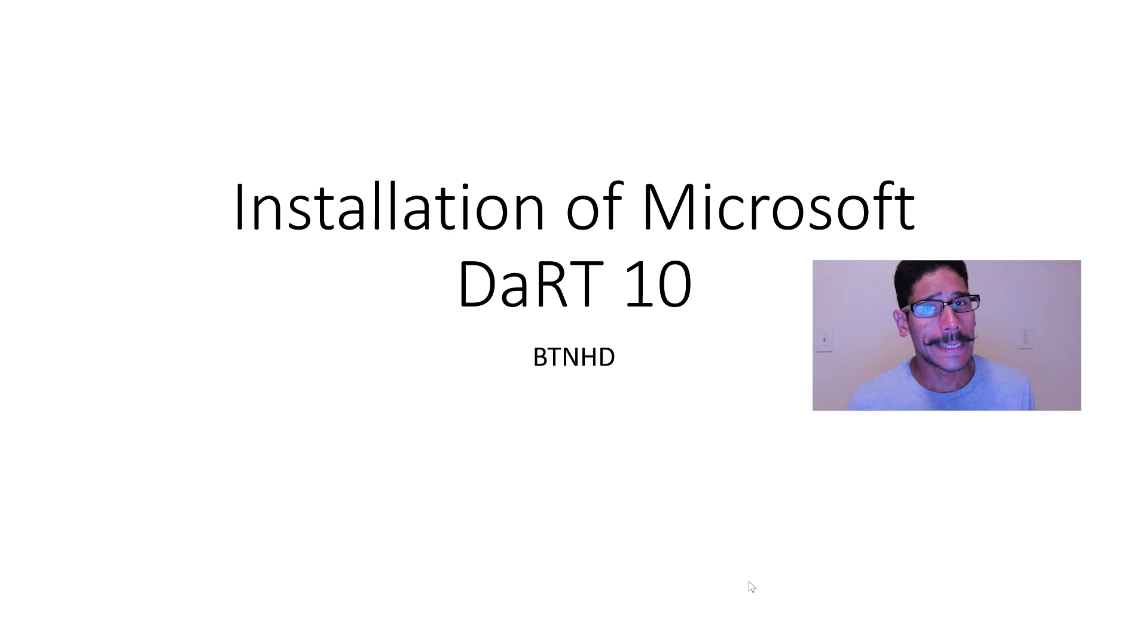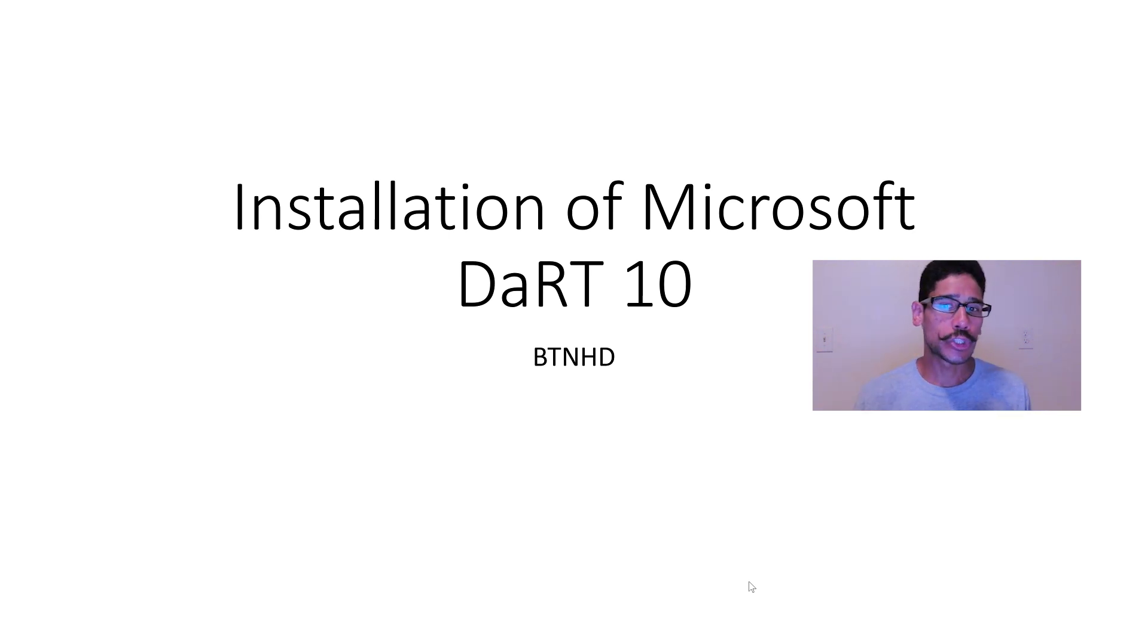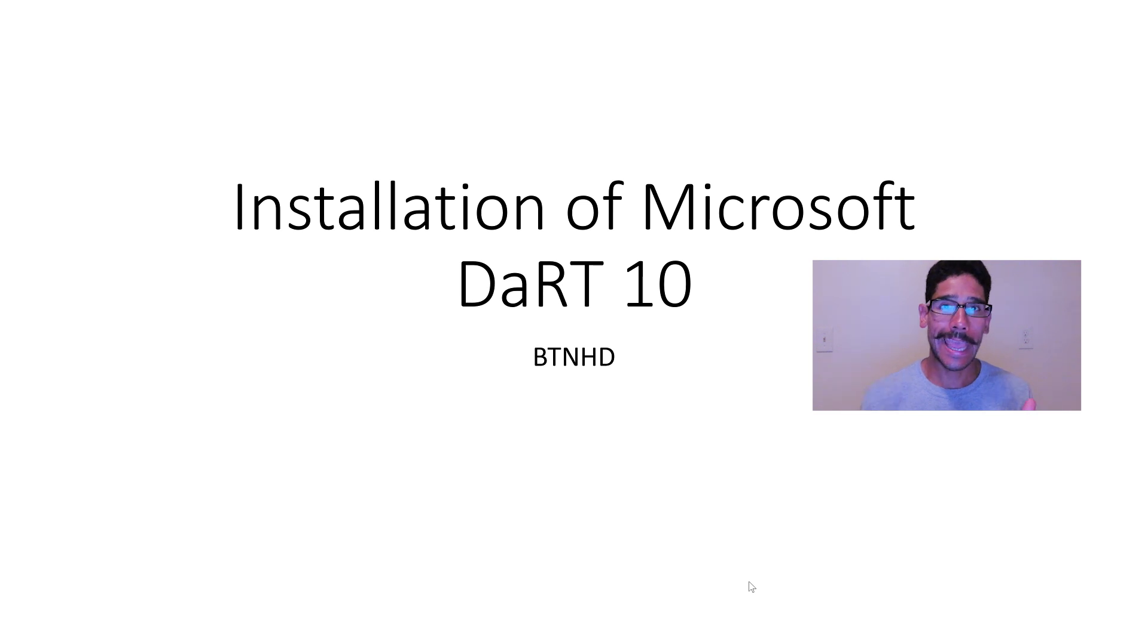Hey guys, welcome back. This is Brennan from the BTNHD and today is all about installing Microsoft Dart 10. So let's get started.